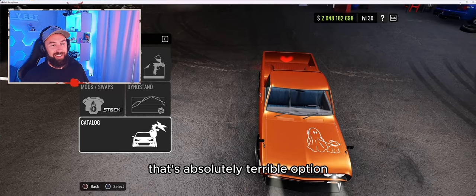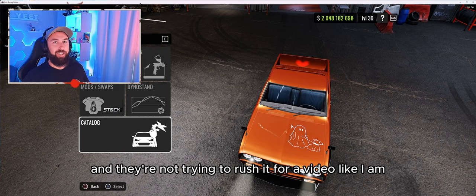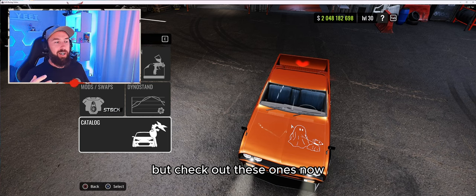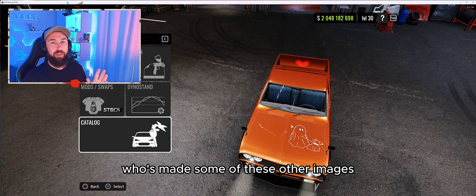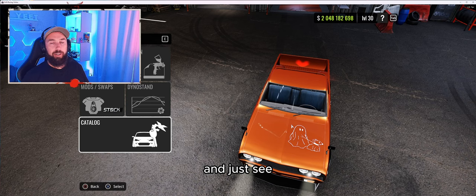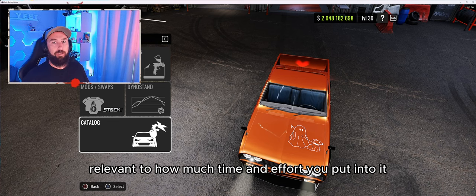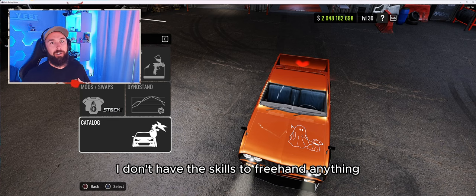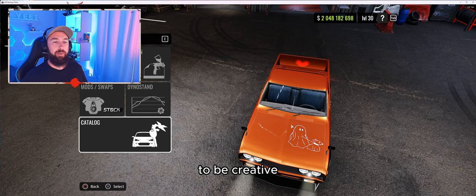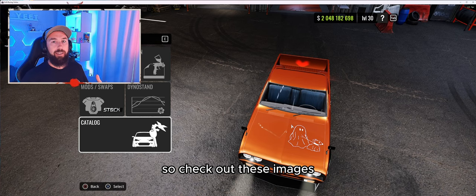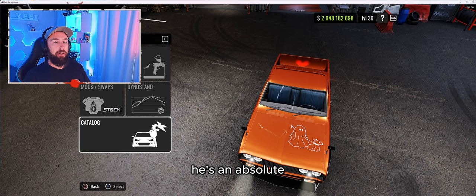It's an absolutely terrible example but I'll treat you now — I'll show you some of the guys that are absolutely awesome at this, who have time and patience and aren't rushing it for a video. I'll leave a link below to Nomacs and also to the absolutely talented Orbit, who's made some of these other images I'm about to show on the bonnets of these cars. You can see how much time and effort has been put into those. It's all relevant to how much time and effort you put in. Orbit is part of DGS — I'll leave a link to their discord below as well.